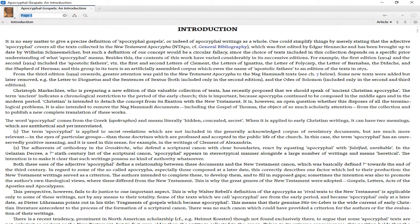Besides this, the contents of this work have varied considerably in successive editions. For example, the first edition 1904 and the second 1924 included the Apostolic Fathers.